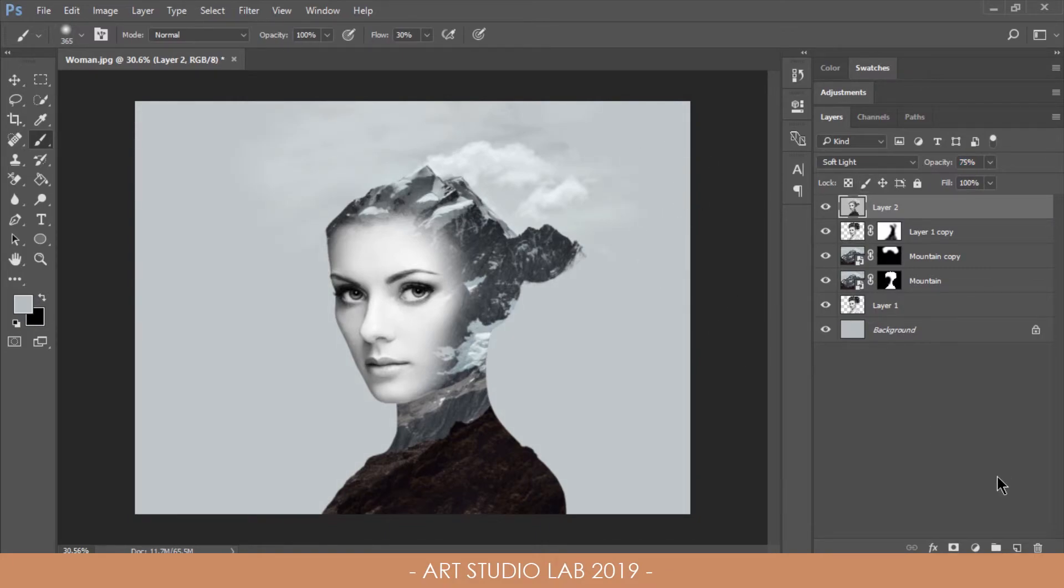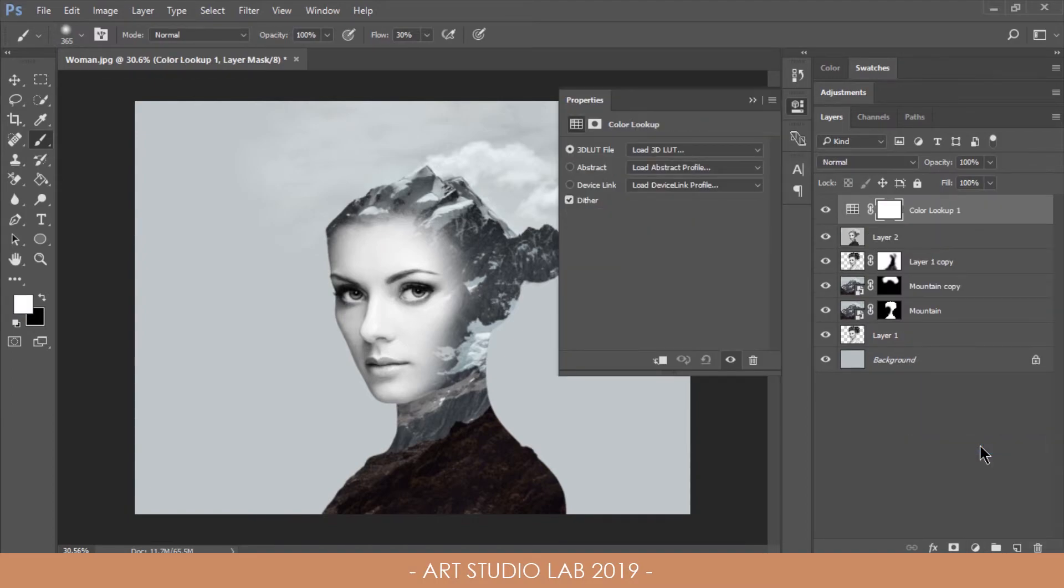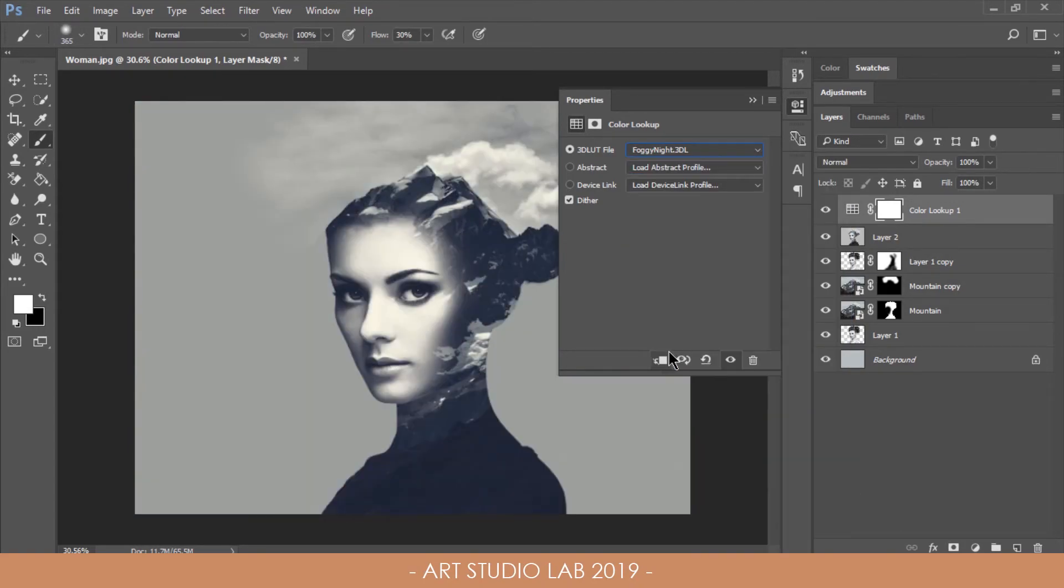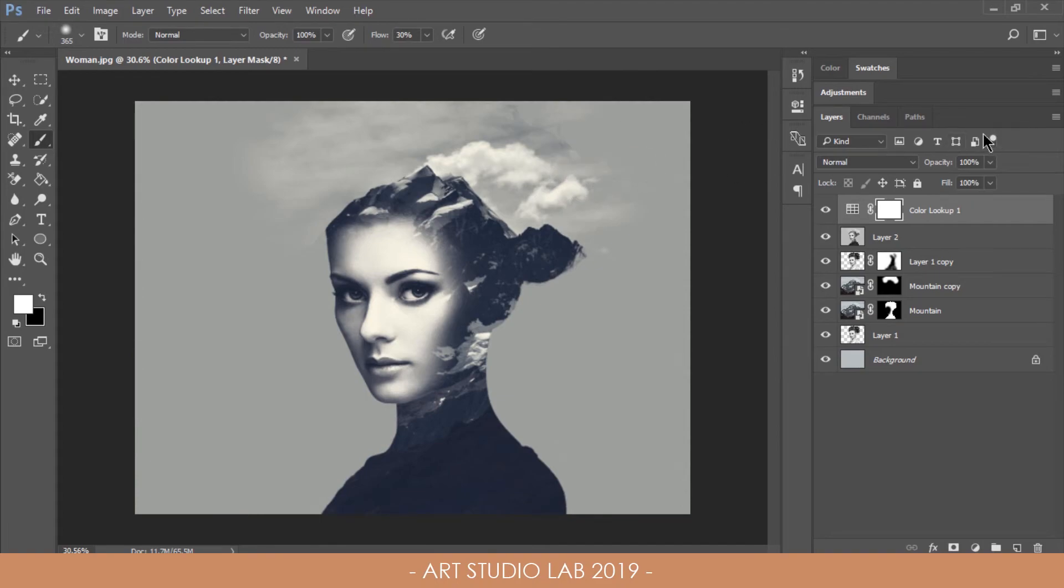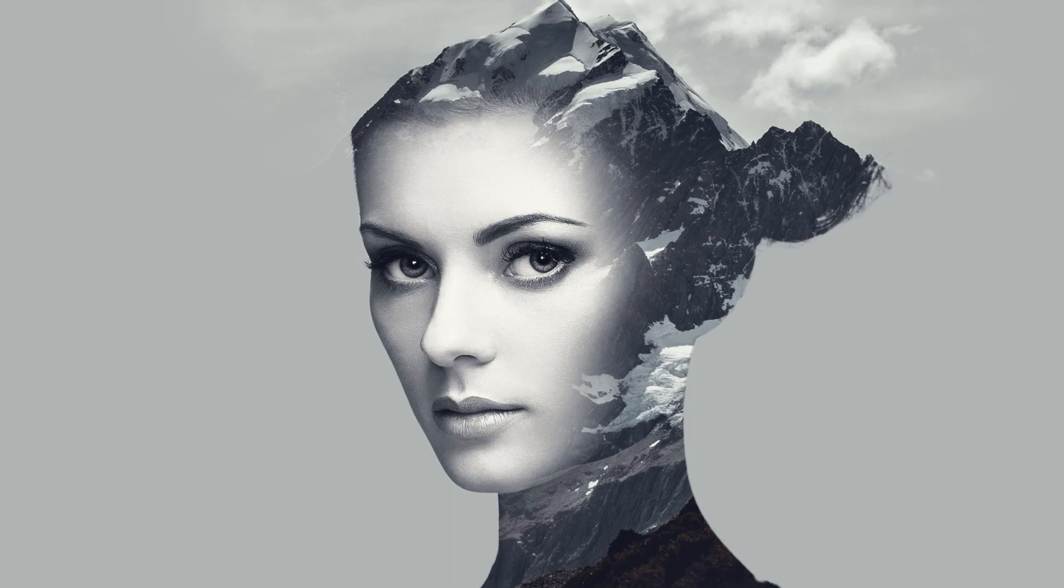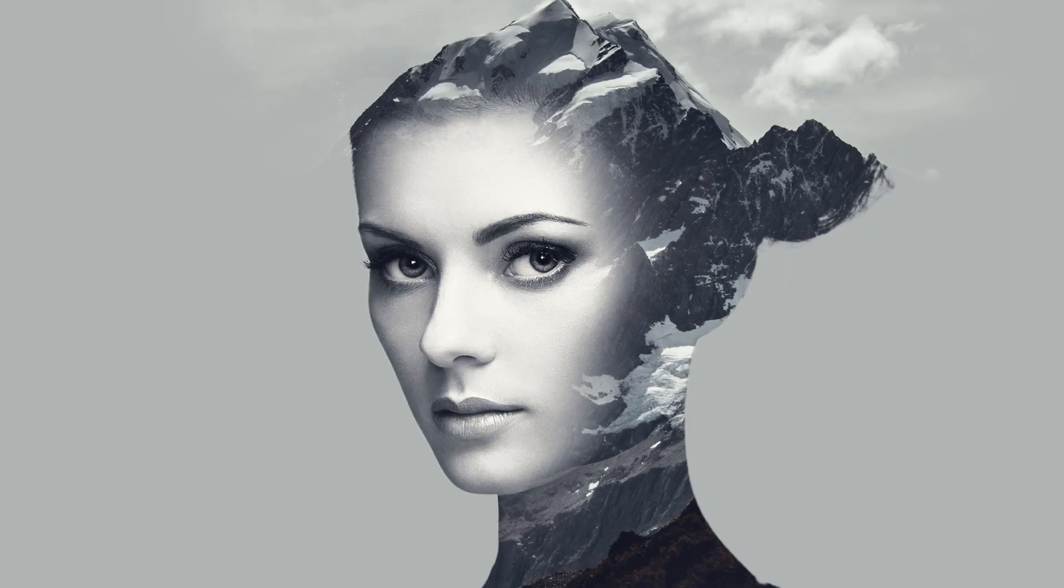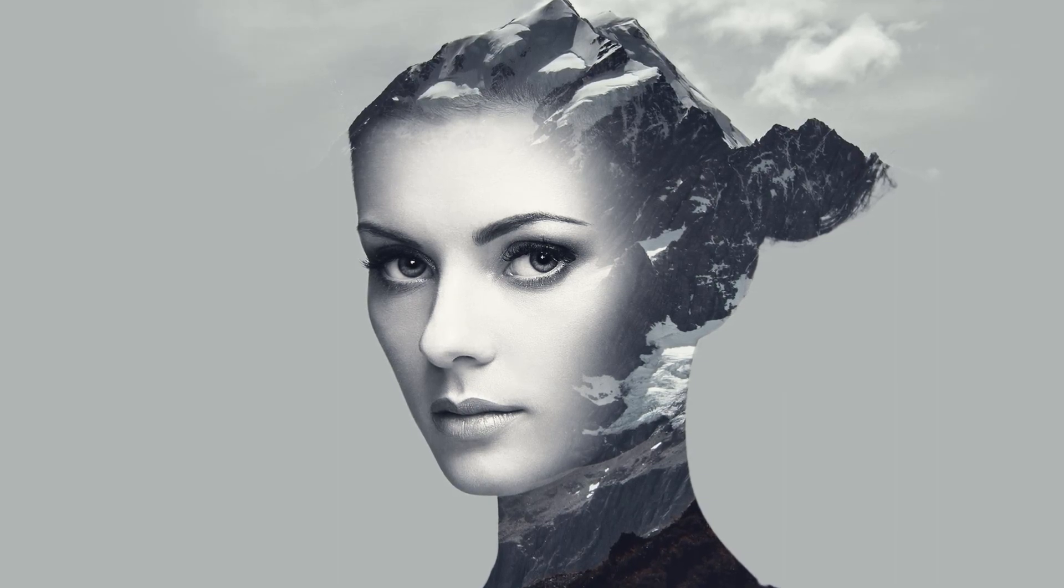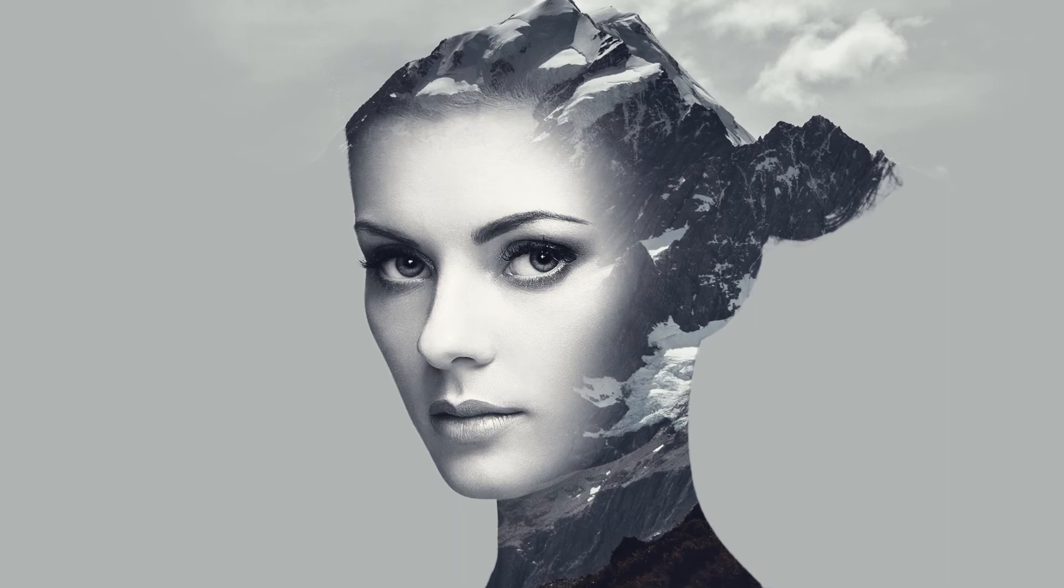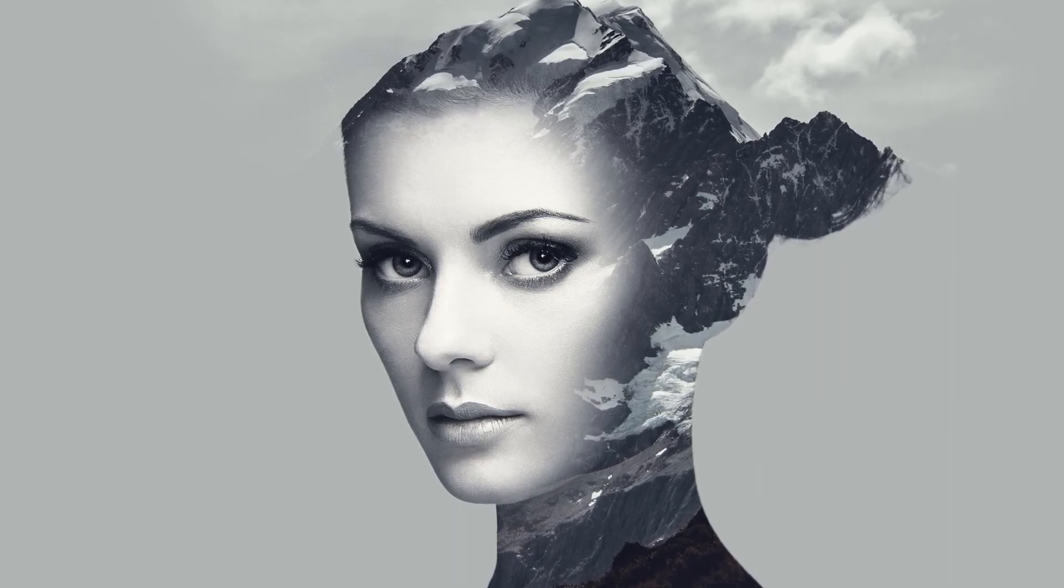Next choose the color lookup adjustment layer and in the settings choose the foggy night load preset. Adjust the opacity to around 50%. The final result is a cool blend between two images to create a surreal piece which is perfect for posters or album covers. The big advantage of doing this in Photoshop is you can experiment with different images to find the best mix.